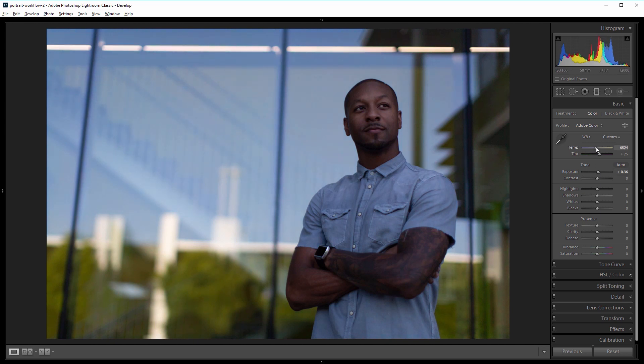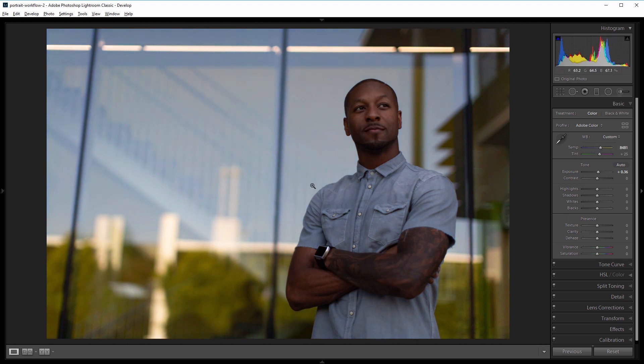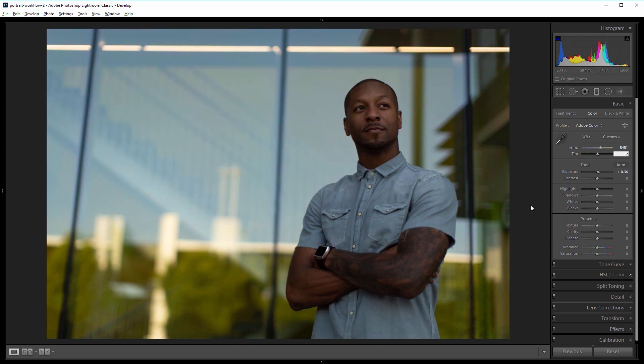So I'm going to drag that over pretty drastically to about 8500 and there's a little bit too much magenta to my eye so I'm going to take that tint down about 5 from 25 to about 20 and that's a pretty good starting point.